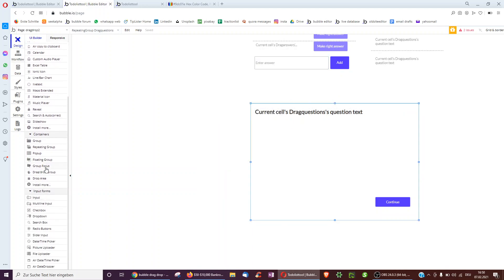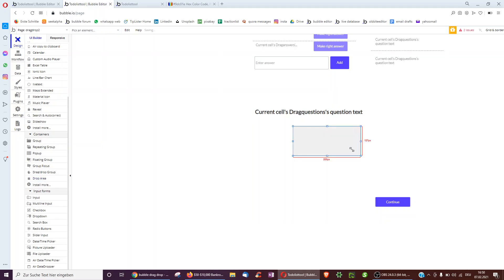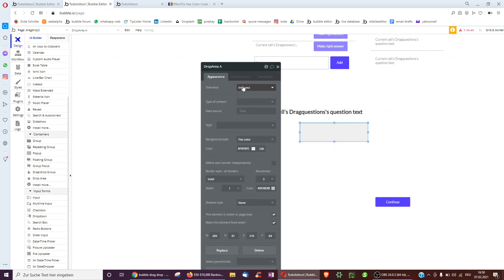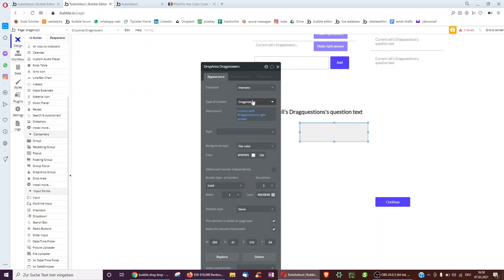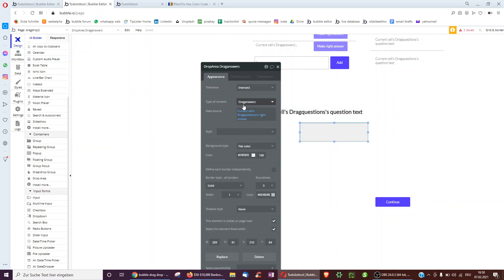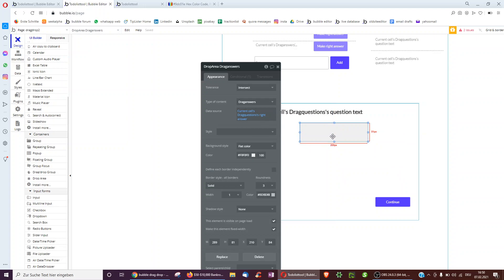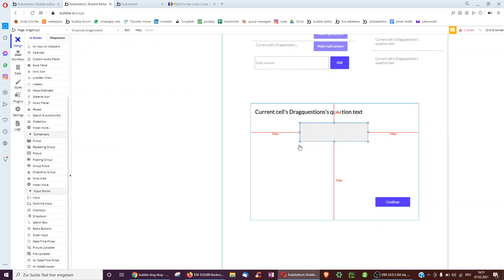Now we want a place to be able to drag and drop. First, the place we drop into — this will be the place to drop the right answer into. We select intersect type; the content is a drag answer, and it will be the current cell's drag question's right answer, which is a type drag answer. So we'll be dragging the potential answers of one question into the right answer and seeing if the right answer and the potential answer are the same text.